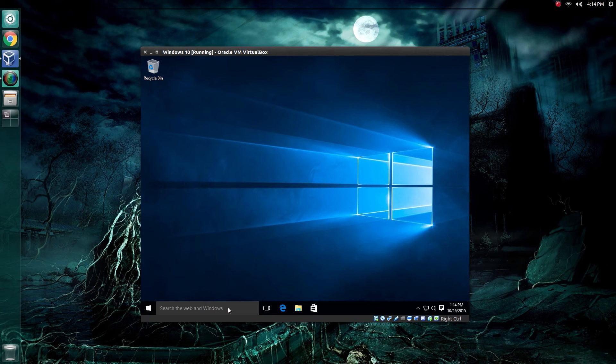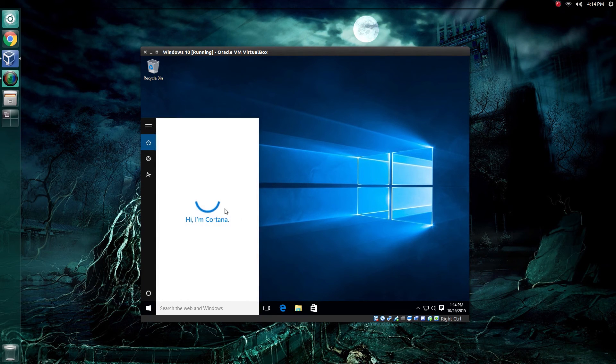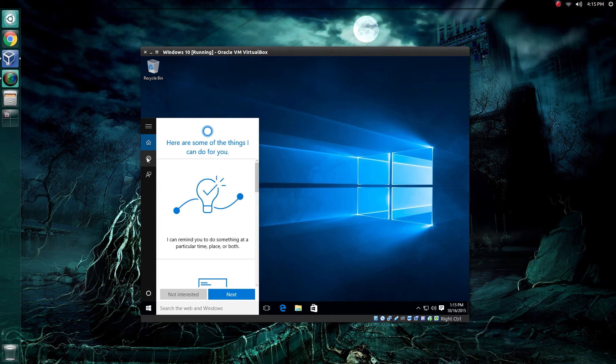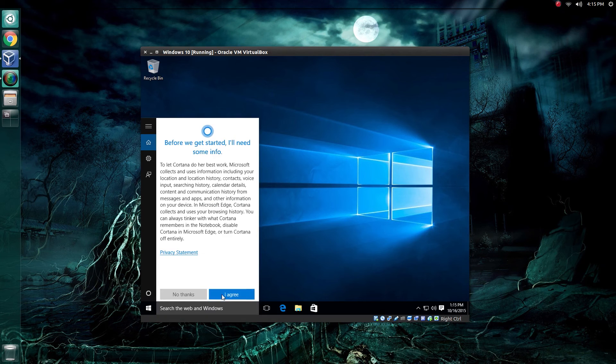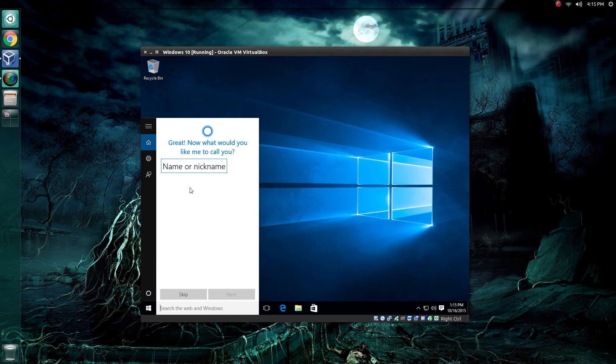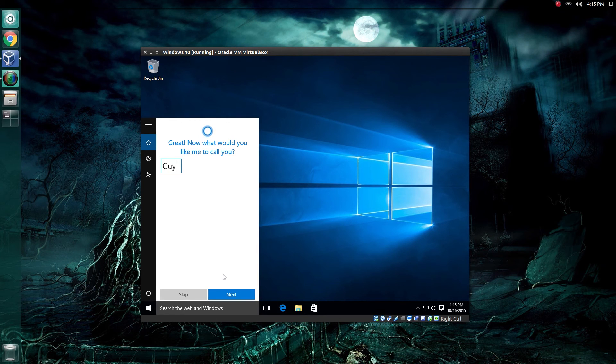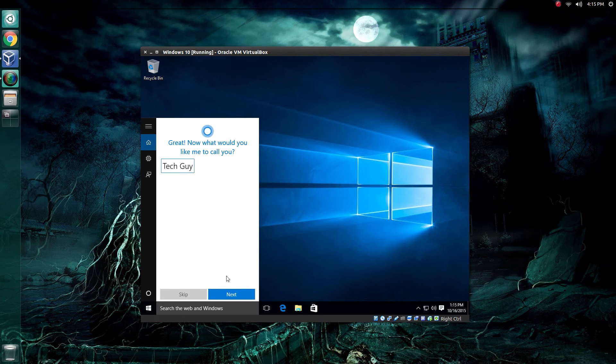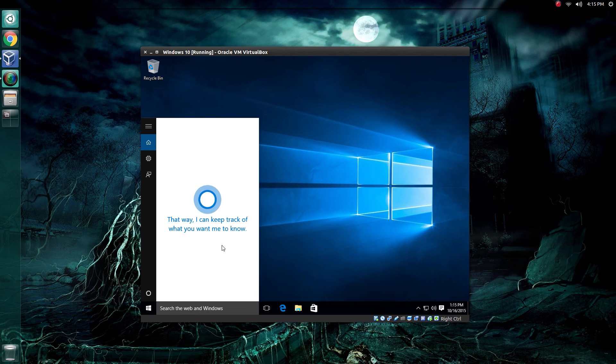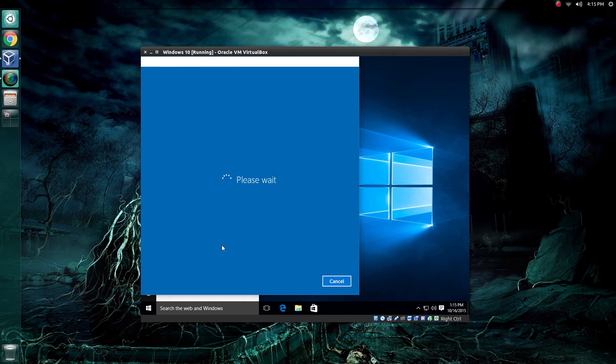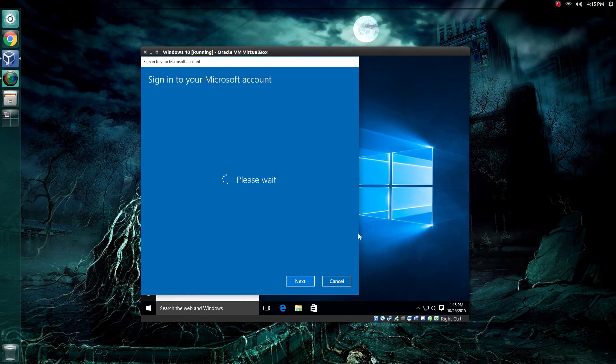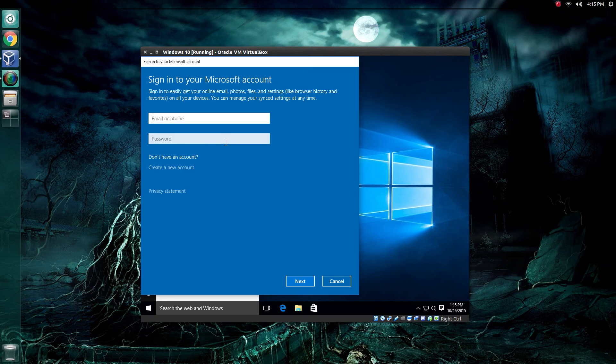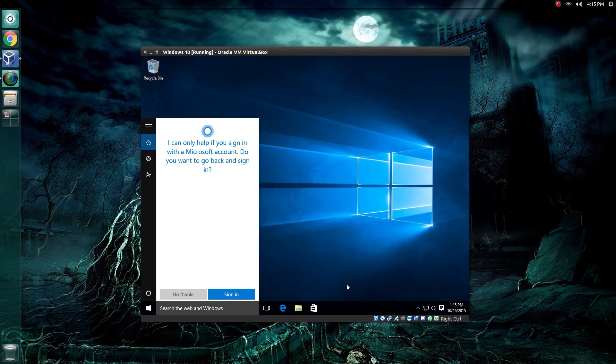Right here, you have Cortana. She's not set up yet. But if you would like to set her up, you can come here. We'll just click on Next and agree. Give her a name, or give yourself a name for her to call you. Call me TechGuy. Click Next. You can play around with this new personal assistant. She doesn't take long to set up at all. But she will require you to have a Microsoft account. If you don't have one of those, you will not be able to take advantage of Cortana's features. Do be aware of that.